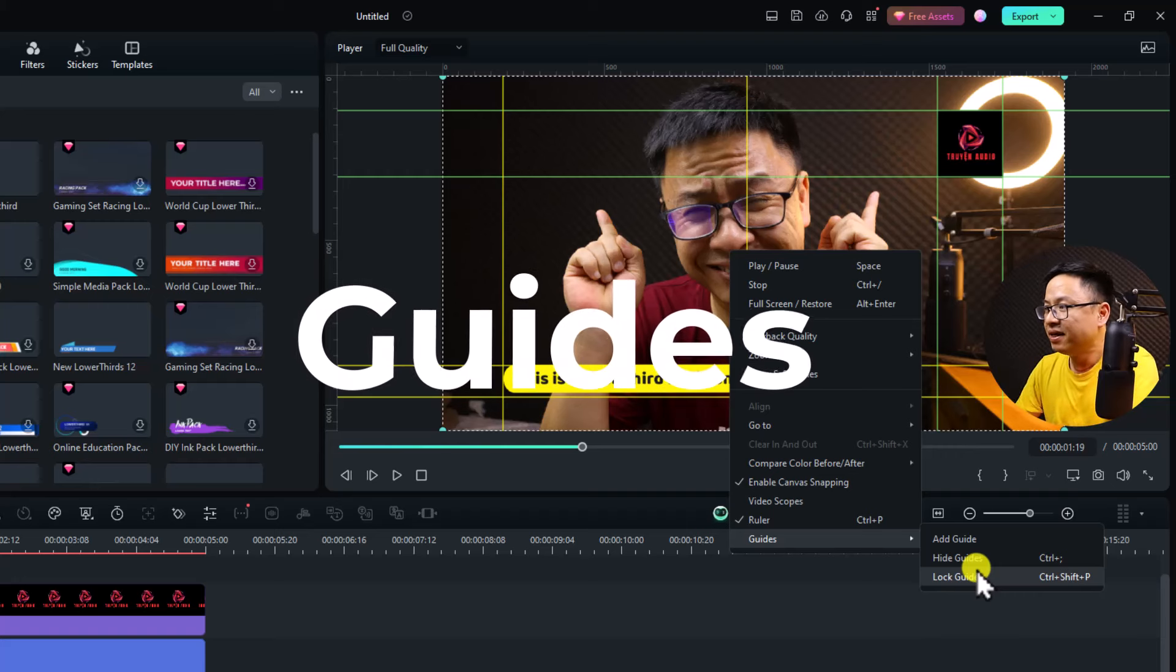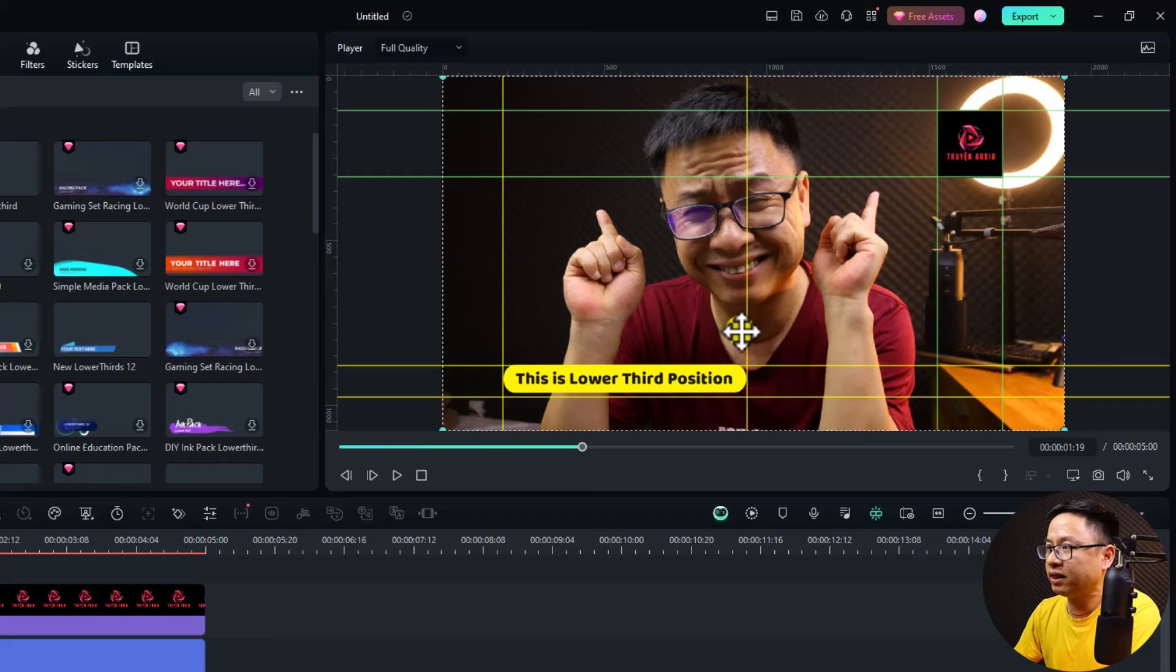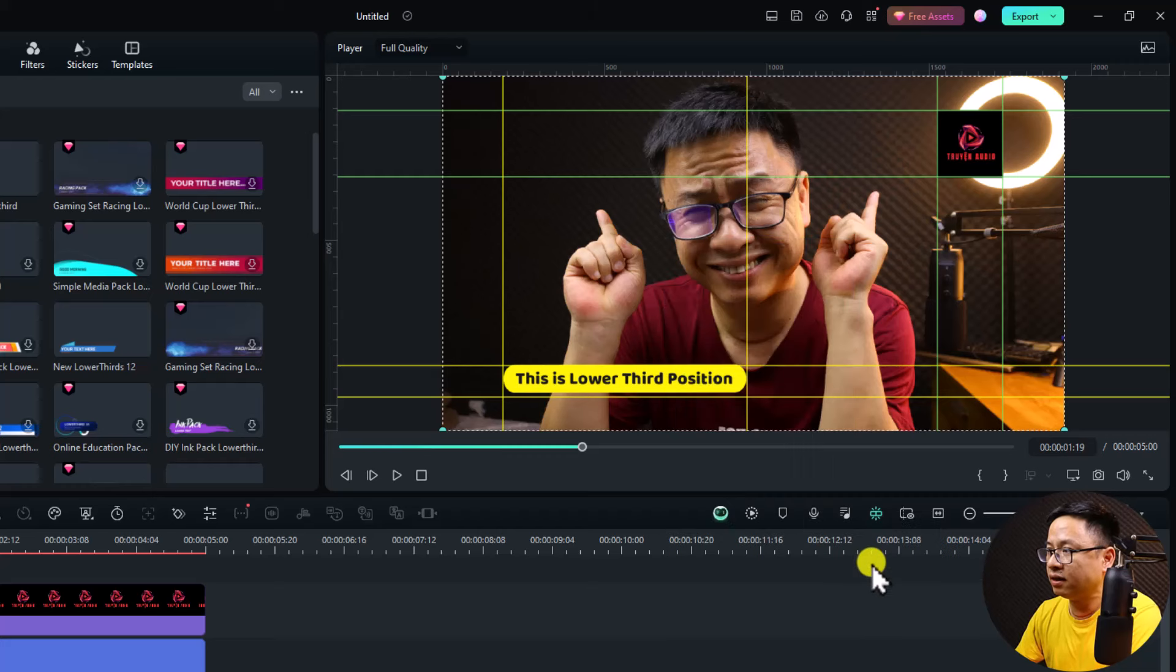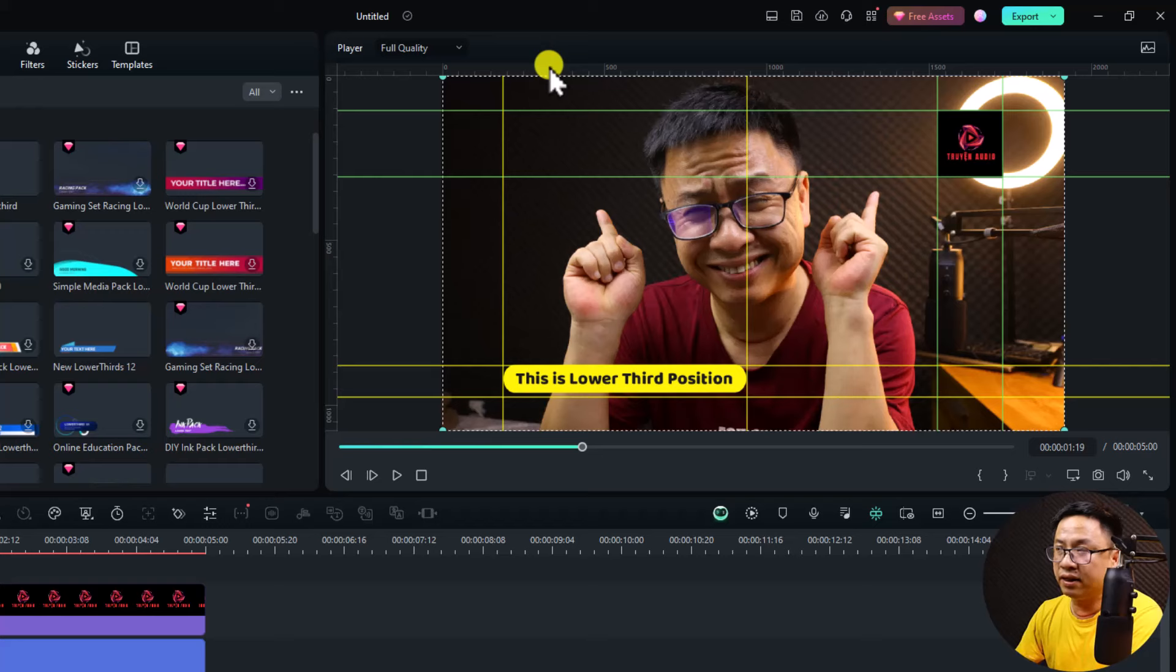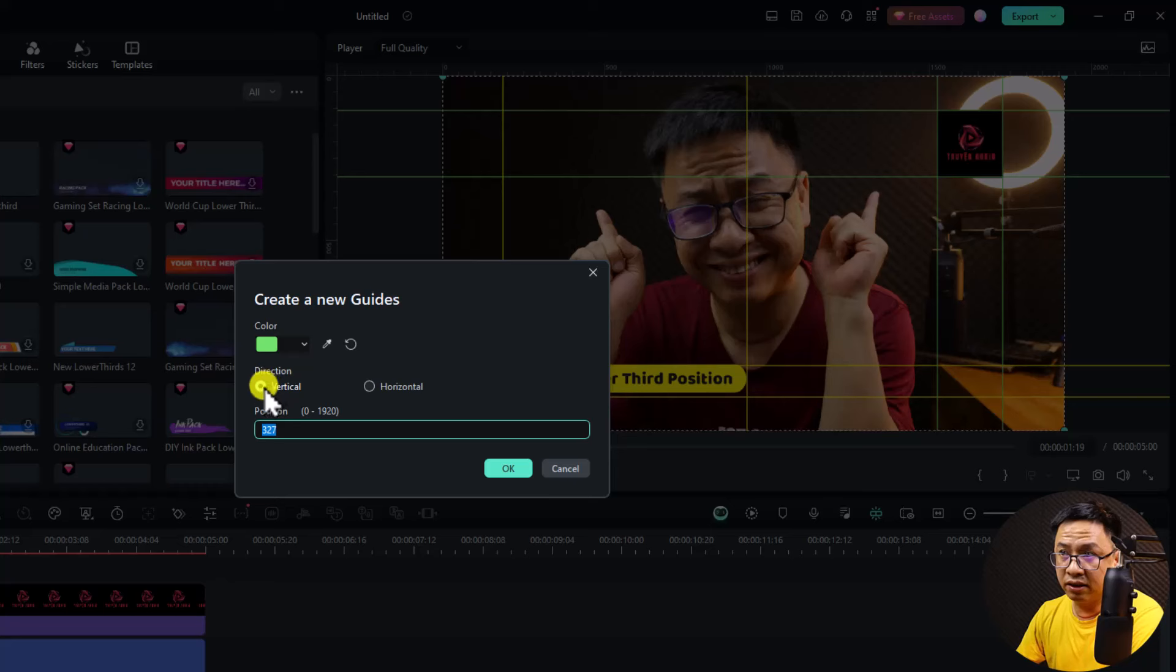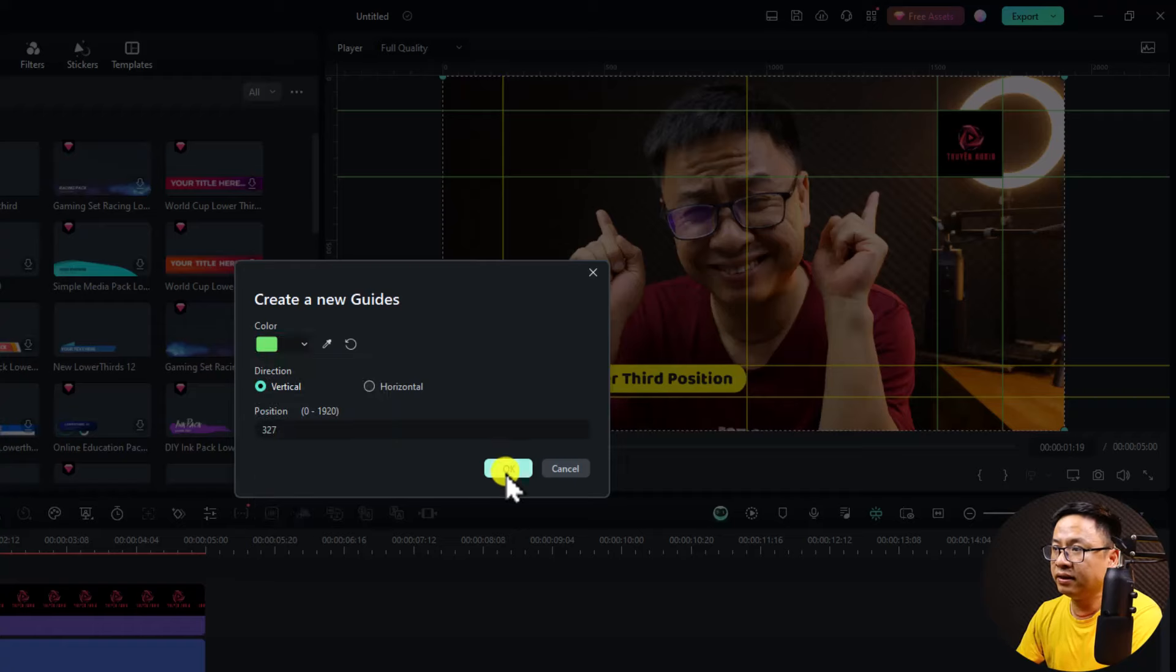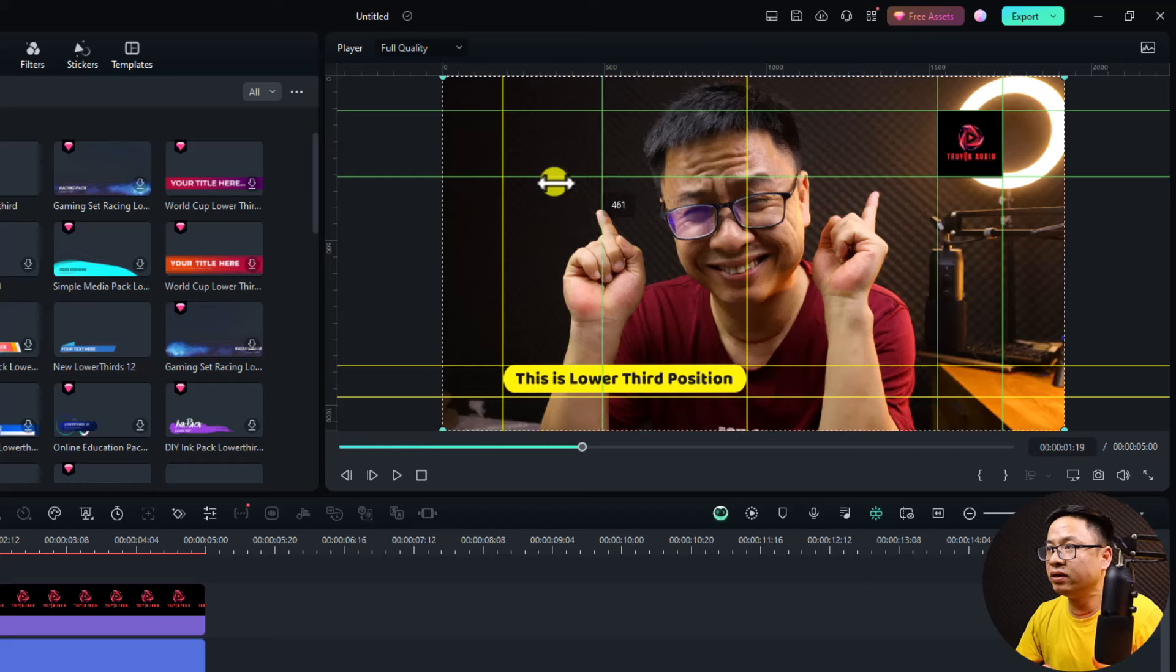If you want to lock the guides, it will not change. So you cannot click anything here on the screen. Just right click, go to guide and unlock it. And if you want to add any guides, for example, I want to add a guide here. Just right click and select add guide. Then I can select the color, direction, and also the position. There are many colors here. And then you can click OK. So this is the guide, and by the way, you can move it to anywhere on the screen.